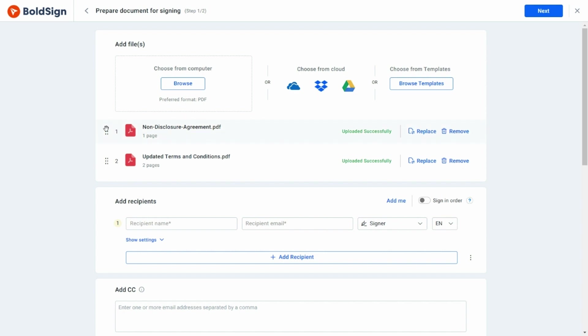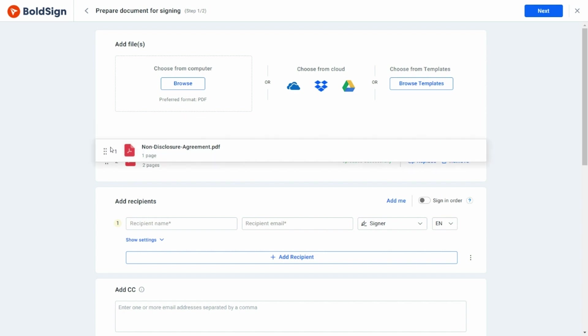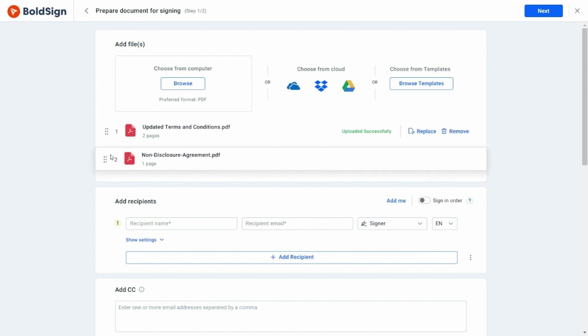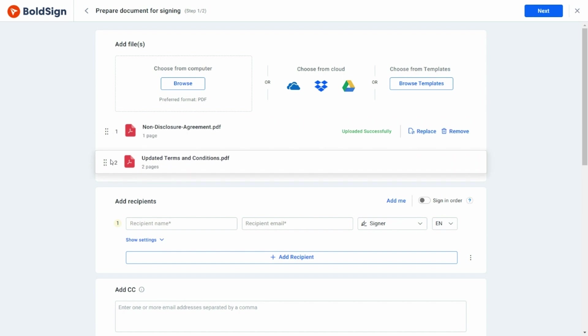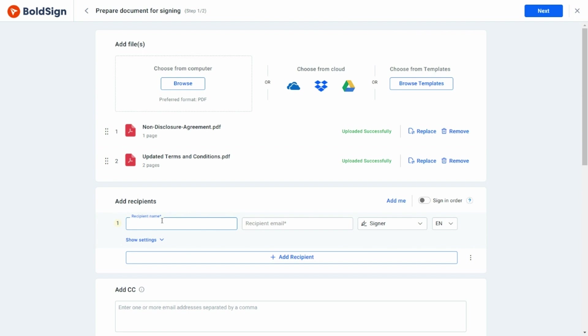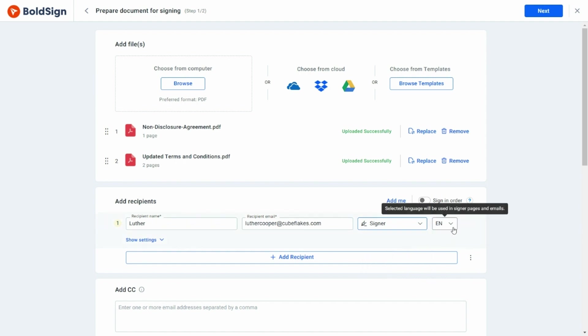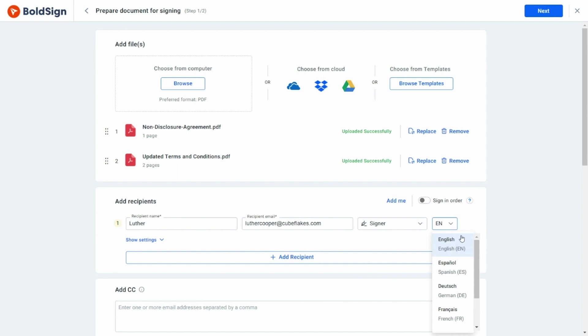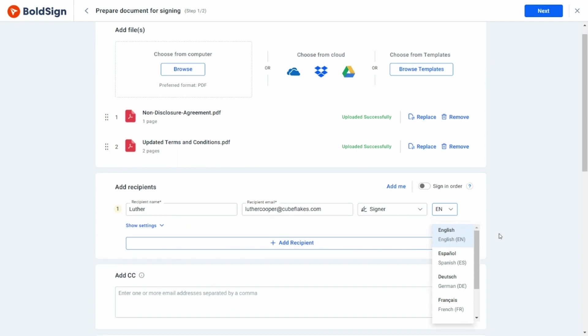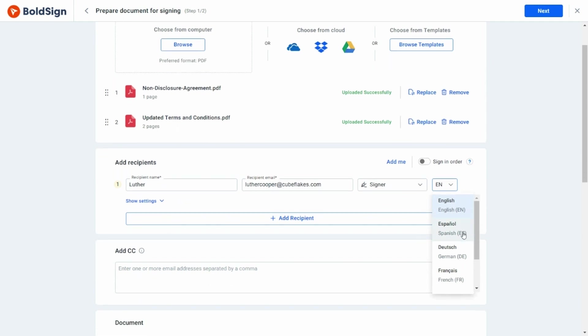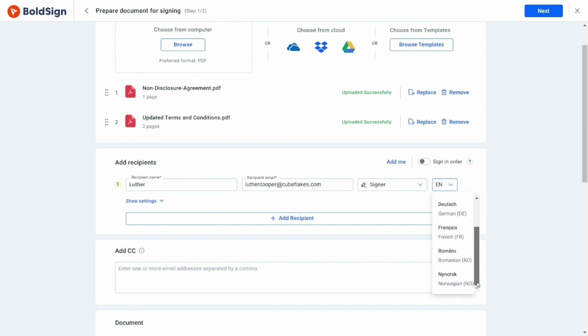If I want to switch the order of the files, I can do so by using the drag handles. Next, let me show you how to add the signers. For this, the signers do not need a BoldSign account. I'm going to enter each signer's name and email ID. After that, I will select the signer's action role from the drop-down, and following that, let me choose the language for the signer. This way, the signature page, email, and all instructions are displayed in the selected language during the signing process.